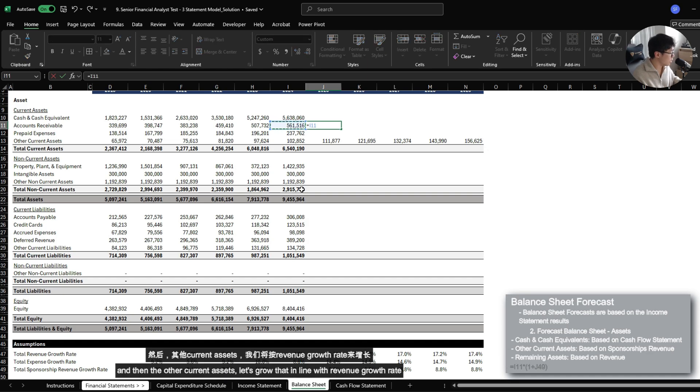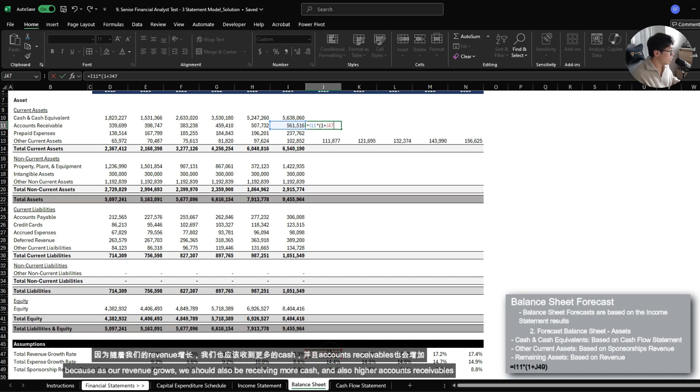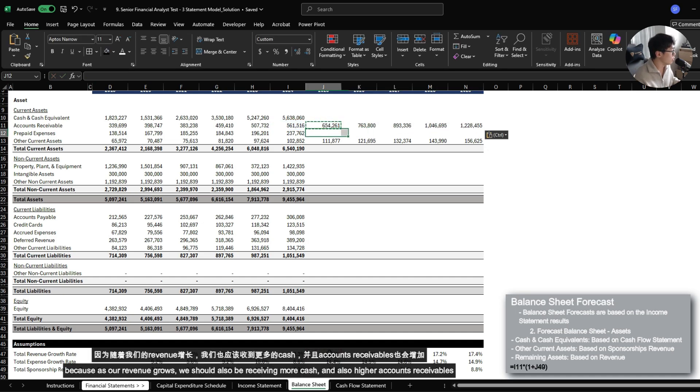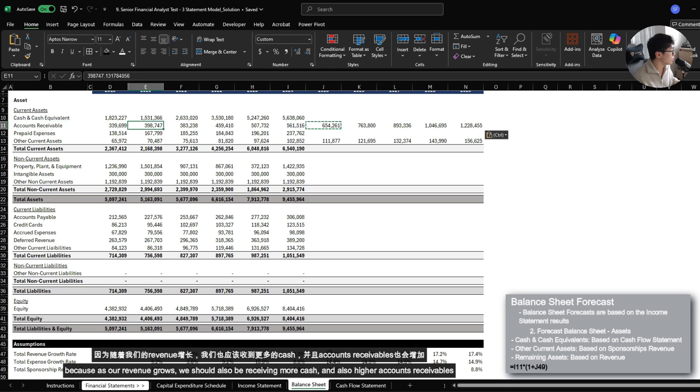And then the other current assets, let's just grow it in line with revenue growth rate. Because as our revenue grows, we should also be receiving more cash and also higher account receivables.